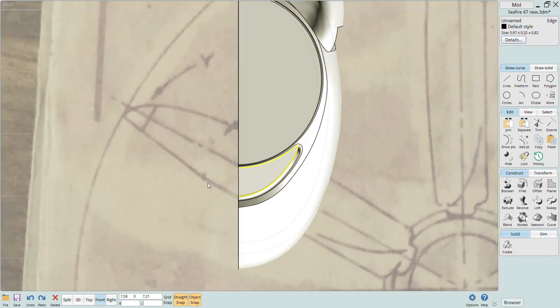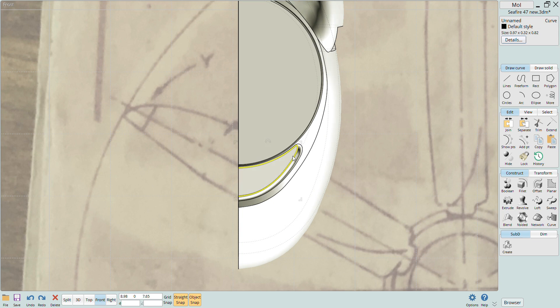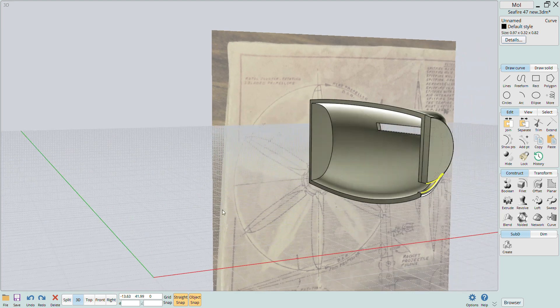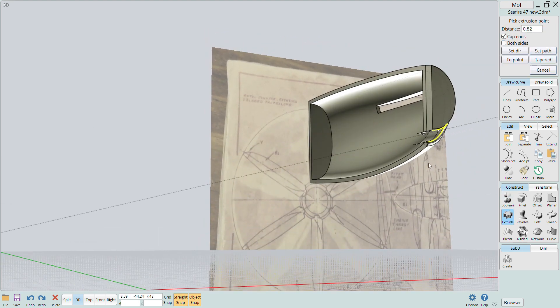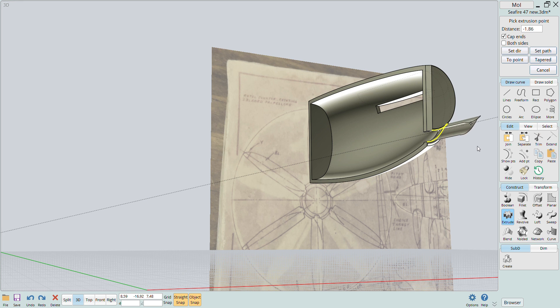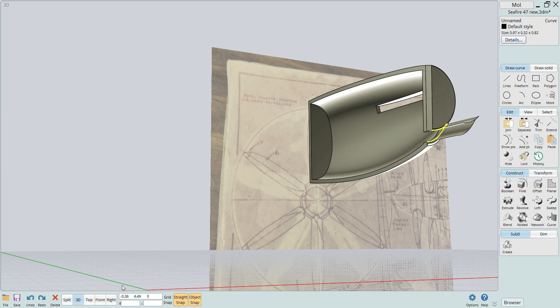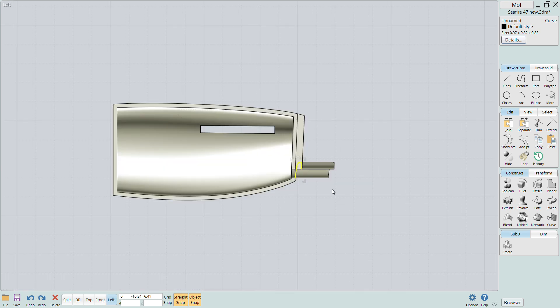Now I'll walk you through how I created the chin intake opening. This will help highlight another feature within the MOI software. I just draw the intake curve and use the extrude button to create a solid and then boolean that away from the solid nose just like I had done with the exhaust openings.